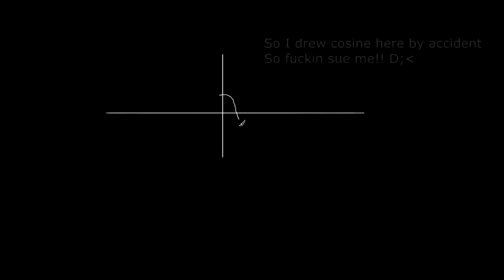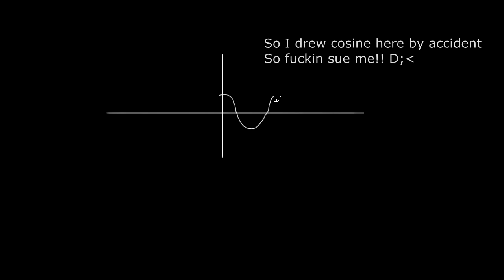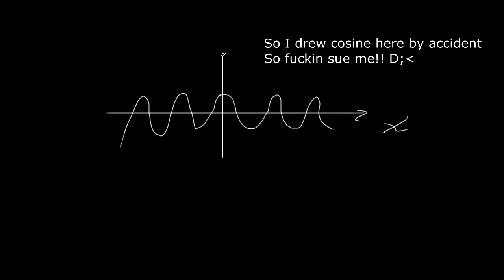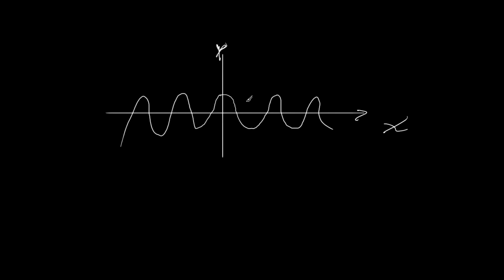So you got a sinusoid wave going something like this in your screen space. So this is going to be your x axis. And this is going to be, this is going to represent the offset in the y axis that is going to be applied.